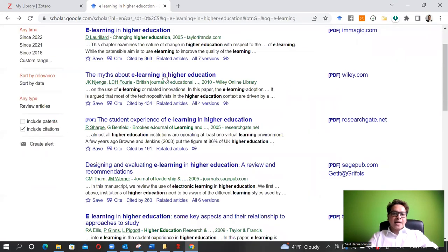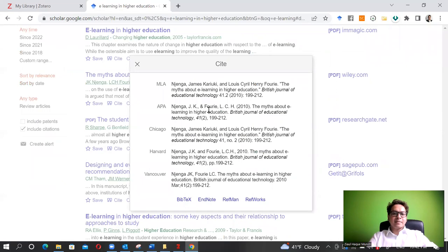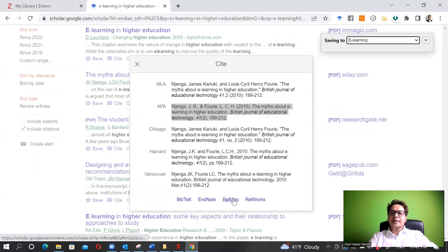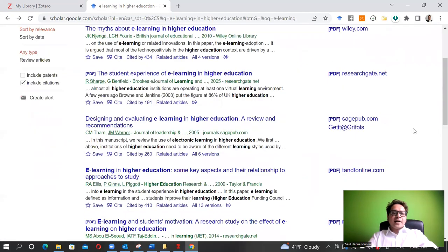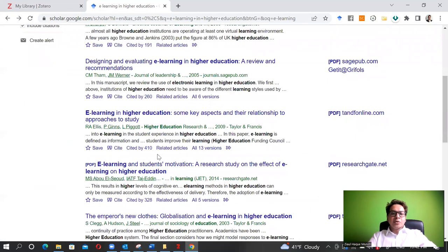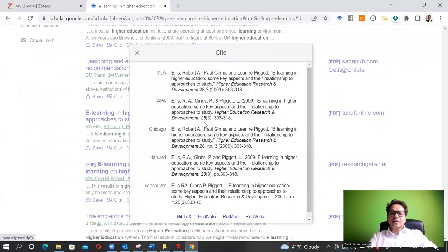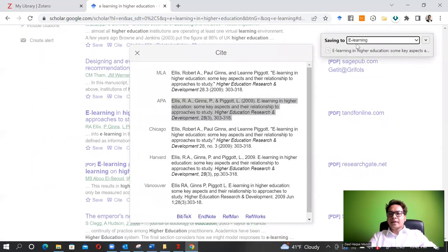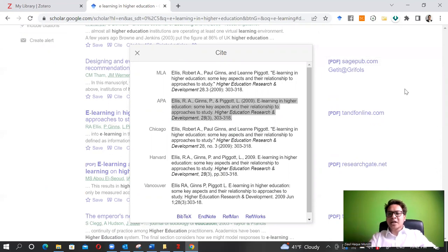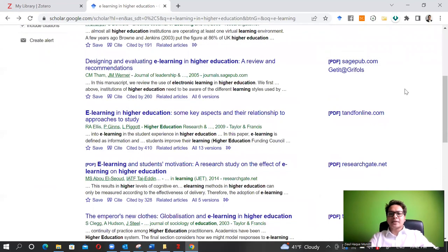If I want to cite another article, I do the same thing again - select RefMan and it goes to e-learning. If the destination is already set to e-learning and I don't want to change it, I can just proceed without changing anything and it's already done.